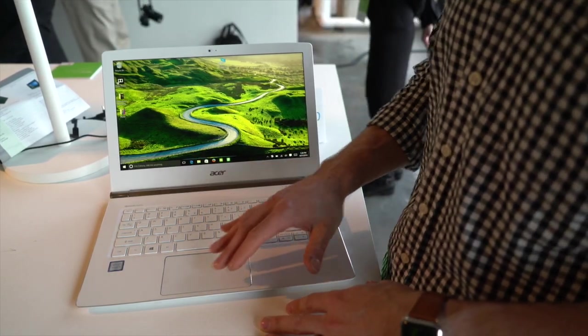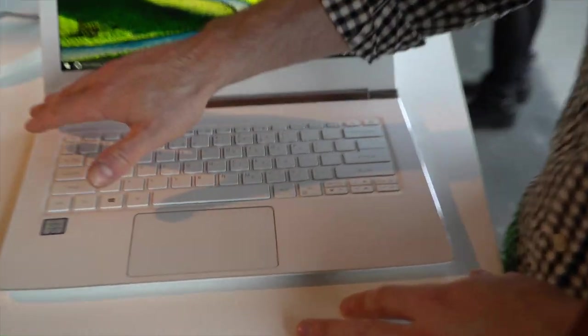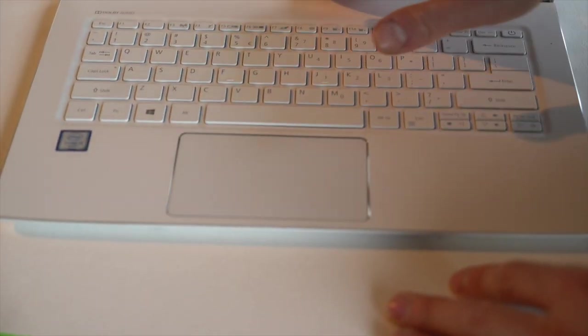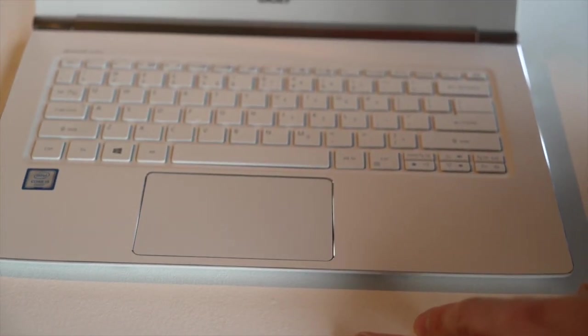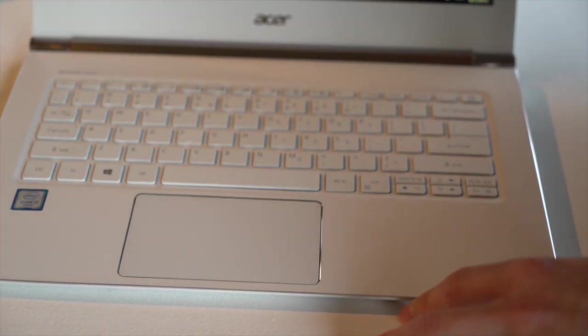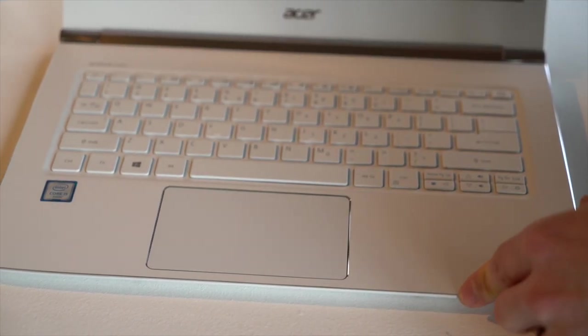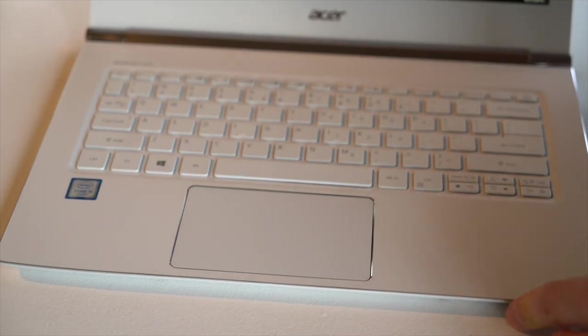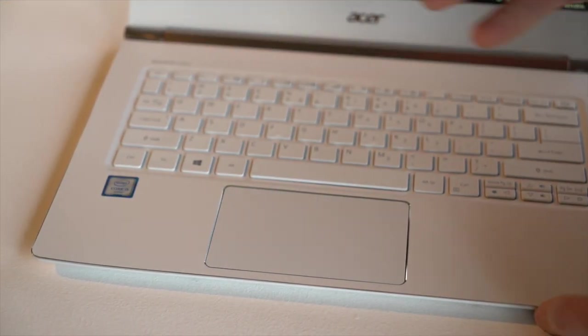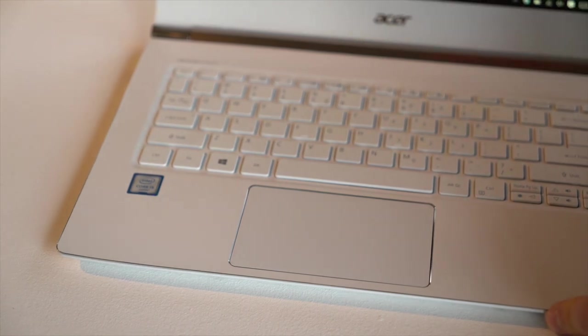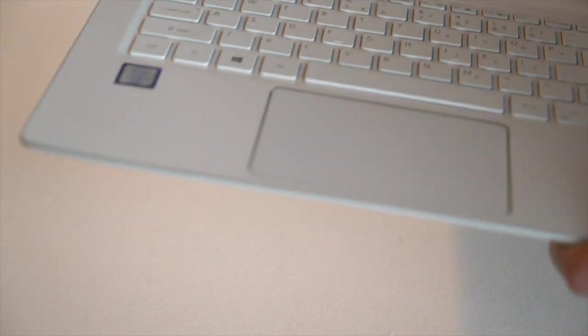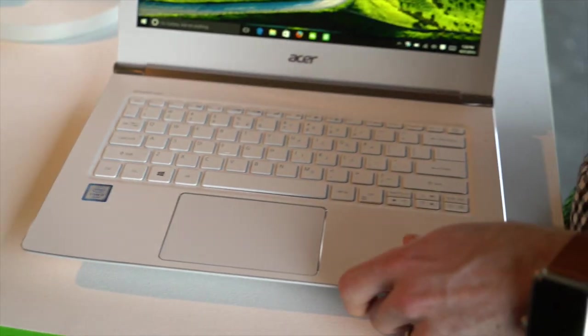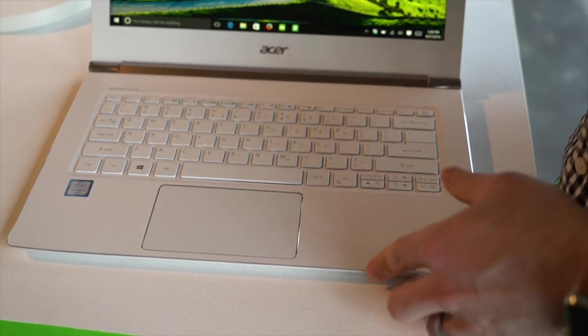They're calling the touchpad outline and a lot of the metal accents a diamond cut. And this is sort of a nice way of saying that they've taken care to make this look premium despite the price. It does feel a little bit plasticky, but there are metal accents where it counts.